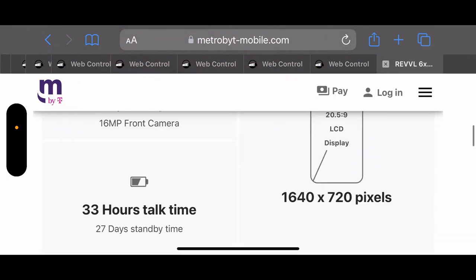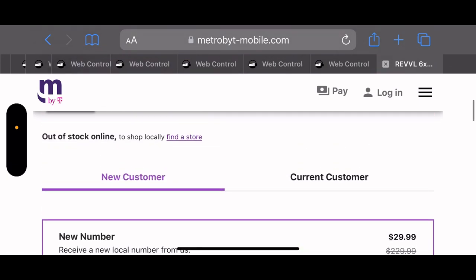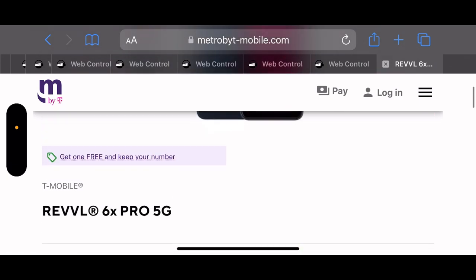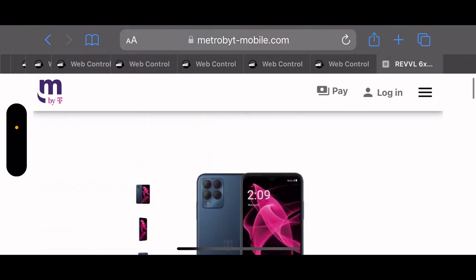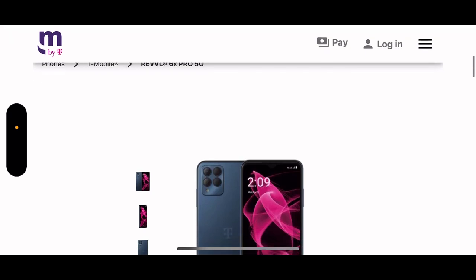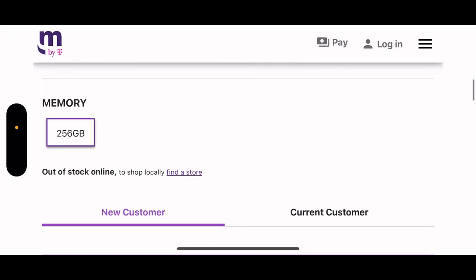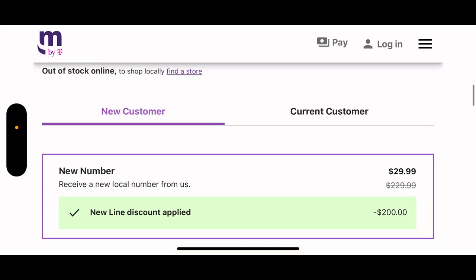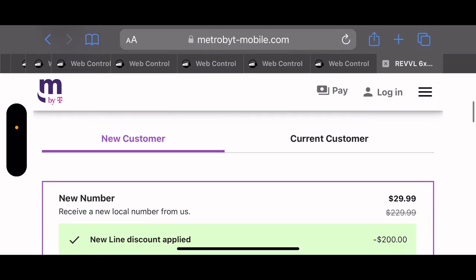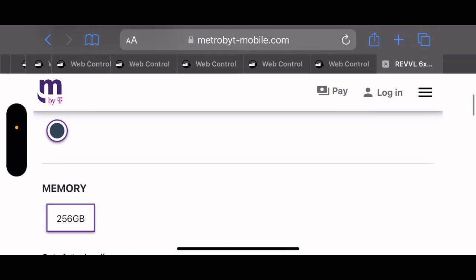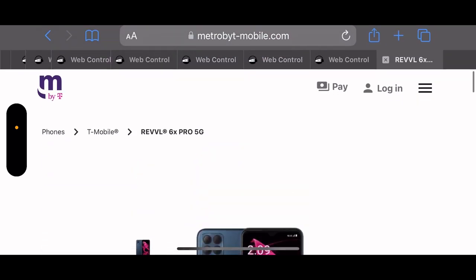For $29 and the specs, I see why it sold out fast. The fact alone that it has 256 gigs of internal memory and it was only $29, I mean I didn't expect it not to sell out fast.